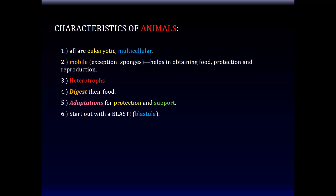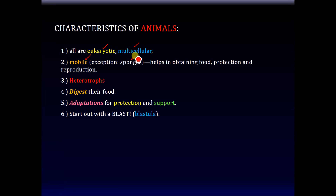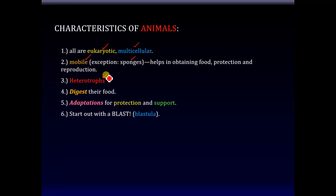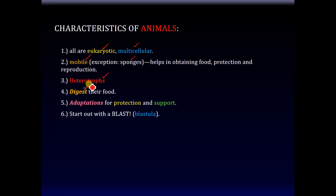First, they're all eukaryotic and multicellular living things. Second, they are mobile, except for the sponges, which are unique in that they're not mobile. Third, they're all heterotrophs, meaning that they depend on other living things for their nutritional supply. And fourthly, all of them have some way of digesting the food that they ingest.